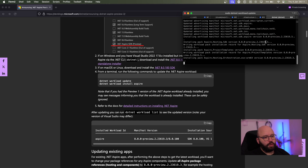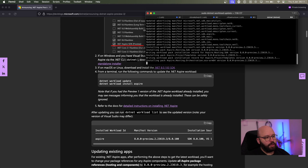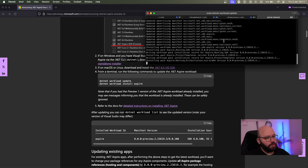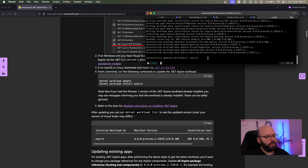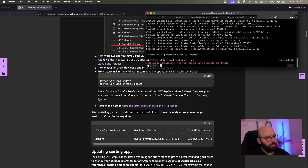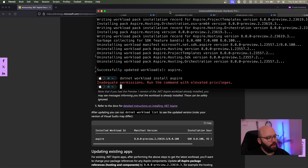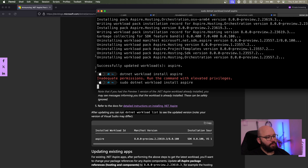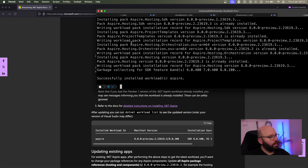Then I'm going to run `sudo dotnet workload update`. We can see that .NET Aspire Preview 2 is being installed — this is exactly what we need. I already had Preview 1 but now we're updating to Preview 2. It's scanning all the different packages and workloads and updating them. After a few moments it completed successfully. Now I'm also going to run `sudo dotnet workload install aspire`. It may say it was already installed for Preview 1, but that's okay — this is what they recommend in the note.